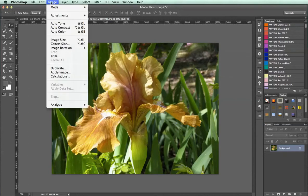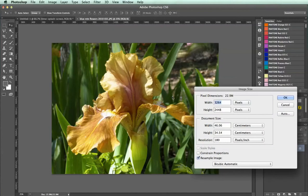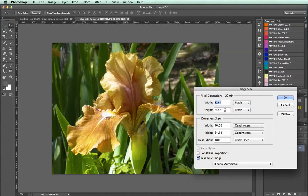When I go to Image > Image Size, this is going to show me how big this image actually is. At the moment, the image is 3264 pixels wide and 2448 pixels high. That's much too big for what we're going to want to do.